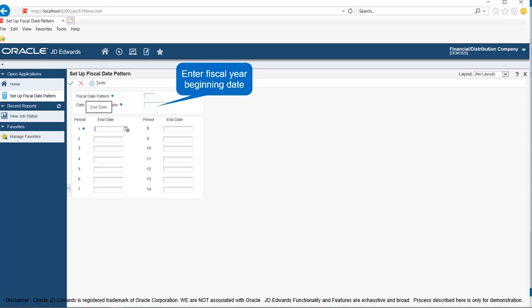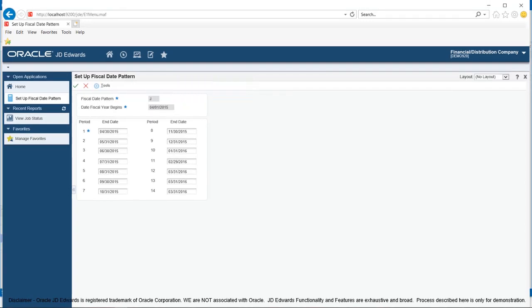In the third step, enter period end dates in the period end date field. For example, April 30th 2015 in the first period end date, May 31st 2015 in the second period end date, June 30th 2015 in the third period end date and so on. Enter date as MMDDYY.